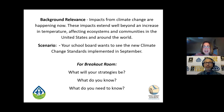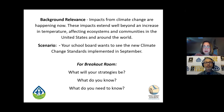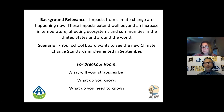In our breakout rooms, you're going to have three questions. Maybe we can put these questions in the chat — I'm not sure if you can see them once you go into your breakout rooms. You're going to discuss: what will your strategies be, what do you know, and what do you need to know?